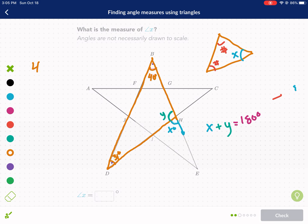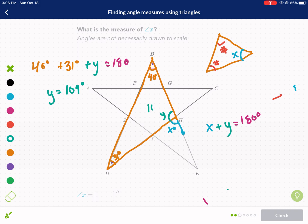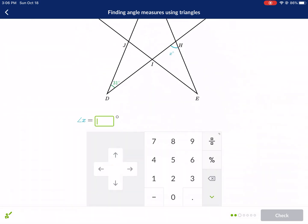The relationship is: 40 plus 31 plus y equals 180, because those are three angles in a triangle. So 180 minus 40 minus 31 gives y equals 109 degrees. Then x plus 109 equals 180, so 180 minus 109 gives x equals 71 degrees.